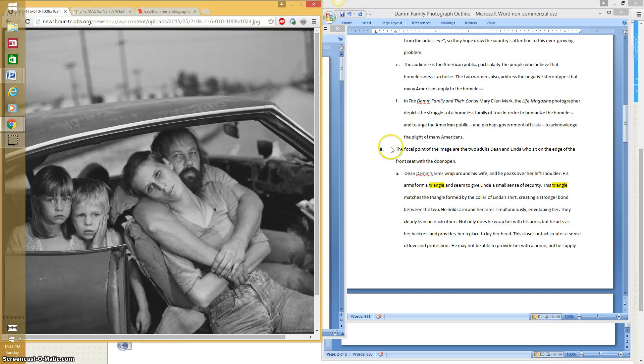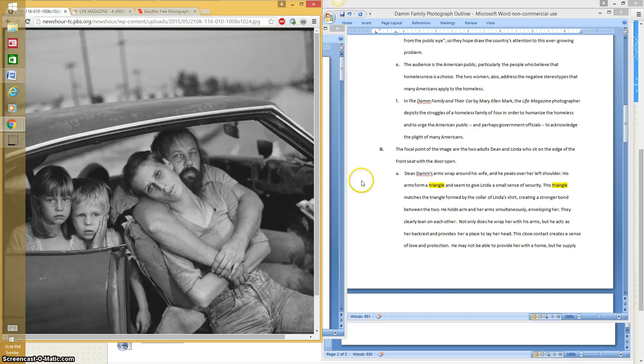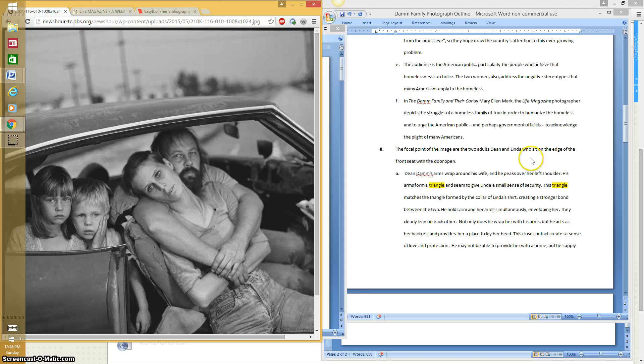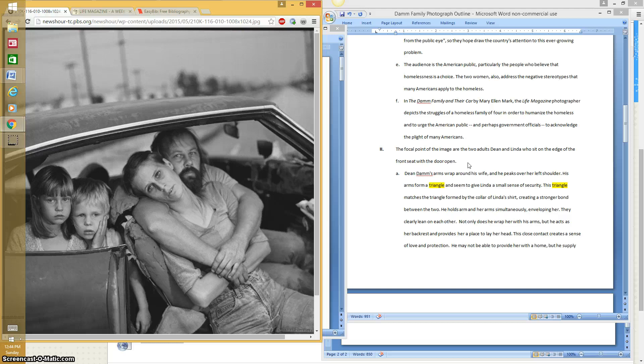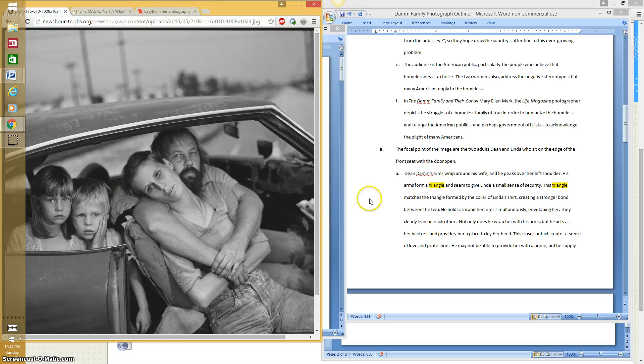And so I start with a focal point, which I believe is this, the husband and wife. And so I wrote that. The focal point are the two adults, Dean and Linda, who sits on the edge of the front seat with the door open. Now typically if you're talking about a subject, you would use his or her last name. But because these are all Damns, it's okay to use their first name. So I can say Linda and I can say Dean and Chrissy and Jesse, the kids.